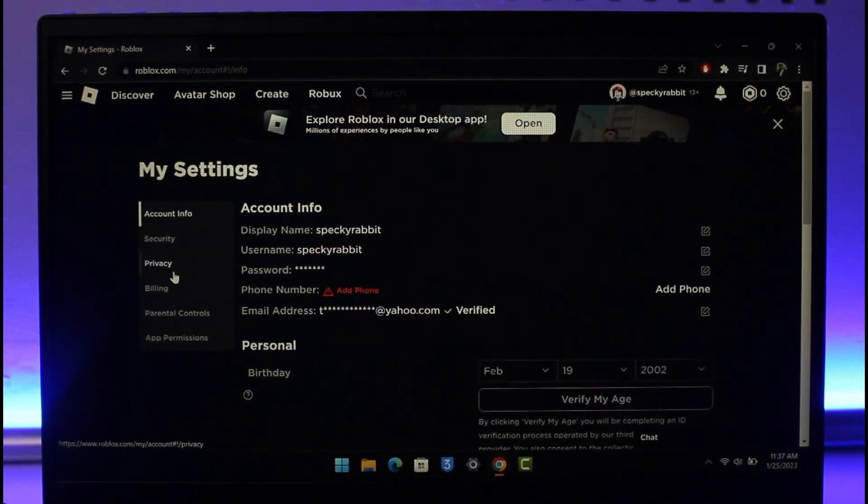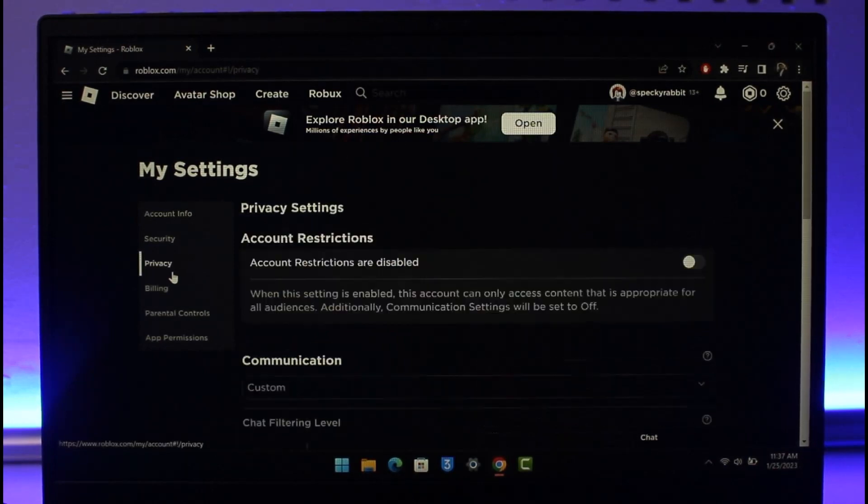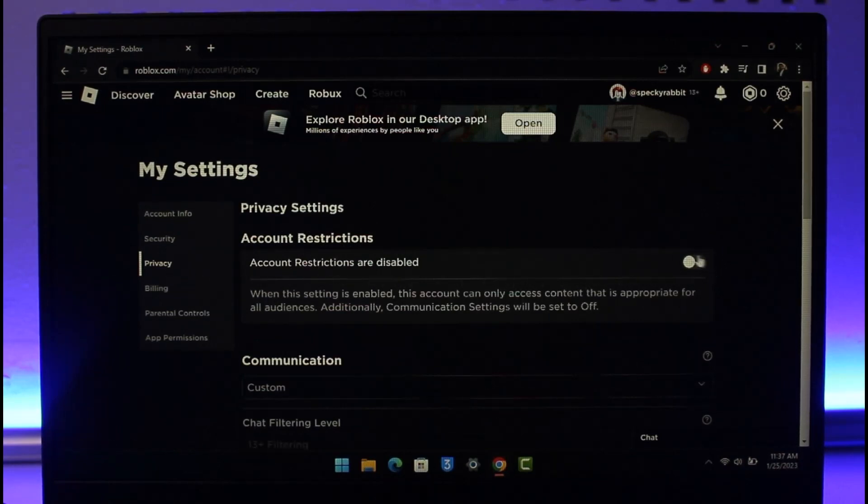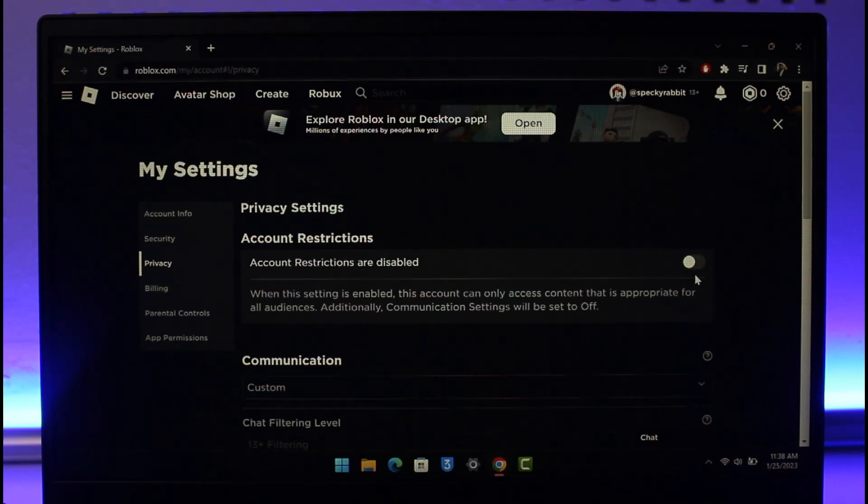where on the left hand side you'll find the option that says Privacy. Just tap on the Privacy option. Here you first want to make sure that account restrictions are actually disabled. When the setting is enabled this account can only access content that is appropriate for all audiences. In order to unprotect it you want to make sure to disable this option.